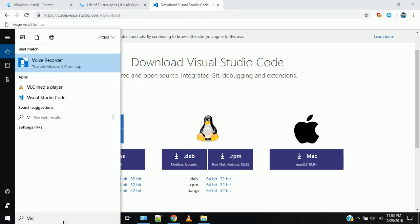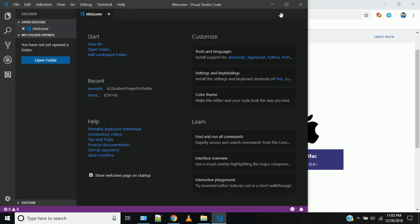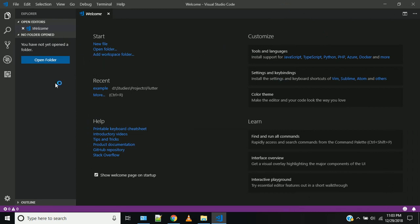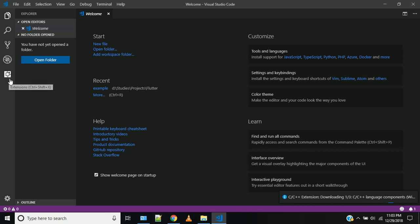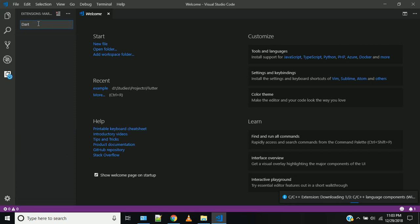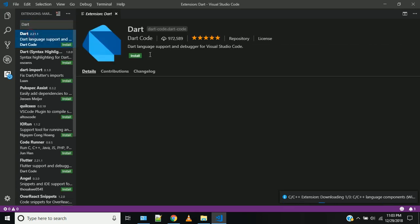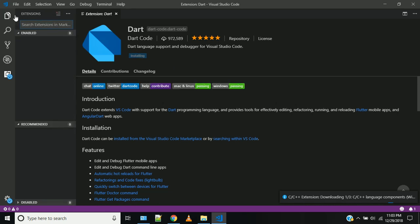Now we open Visual Studio Code. Search for Visual Studio Code and open it. We will install the Flutter extension. Click on the Extensions icon and search for Flutter, then select the first extension and install it.